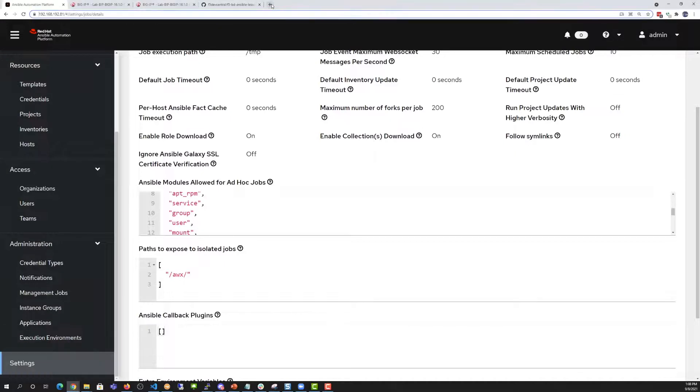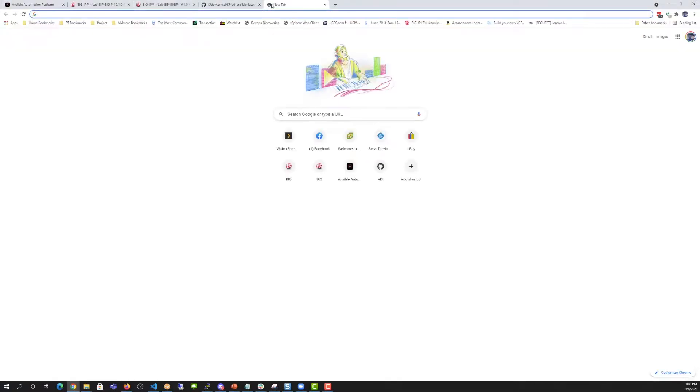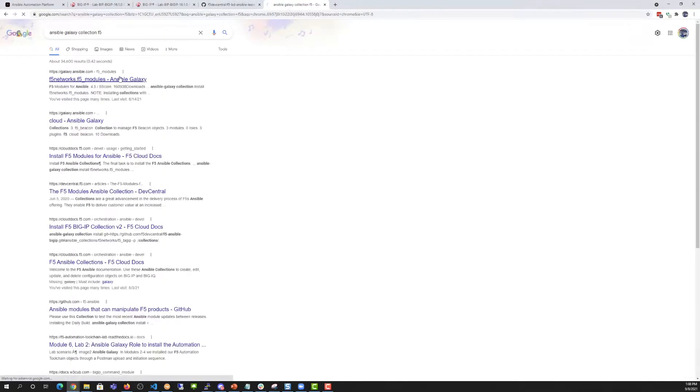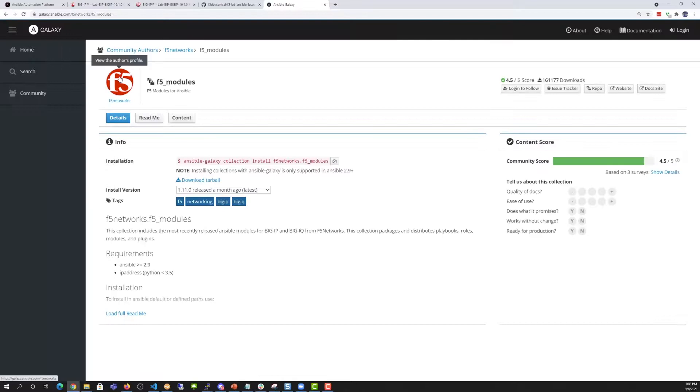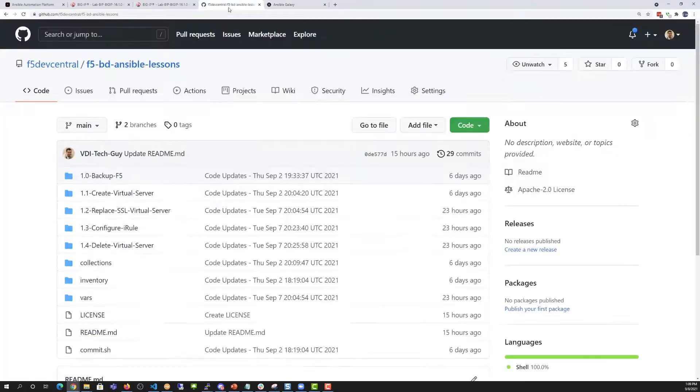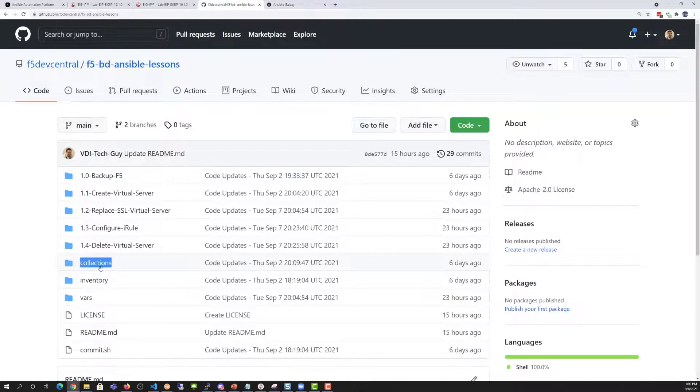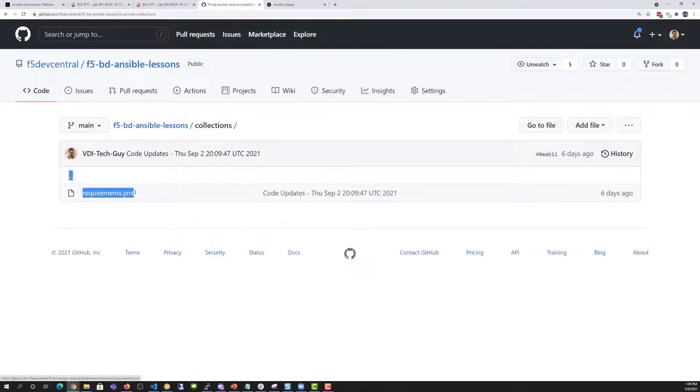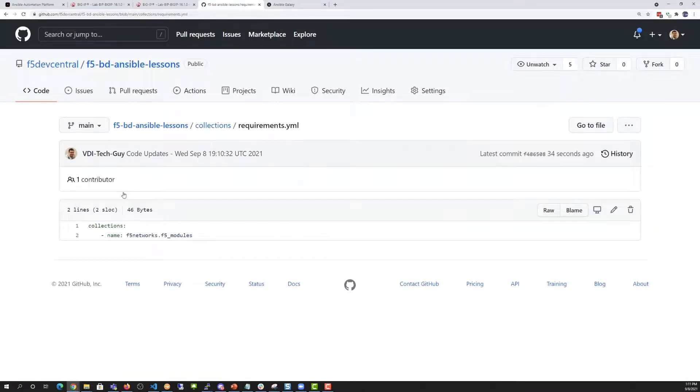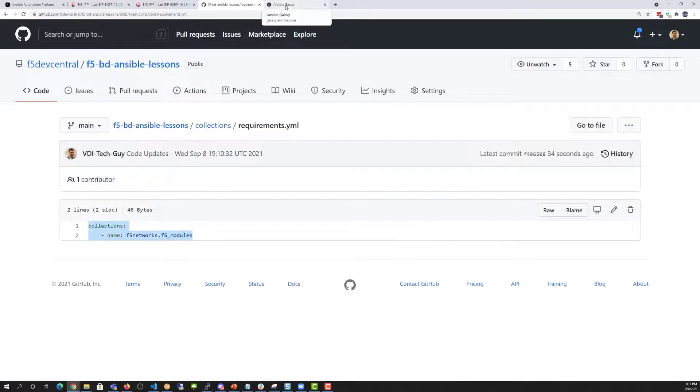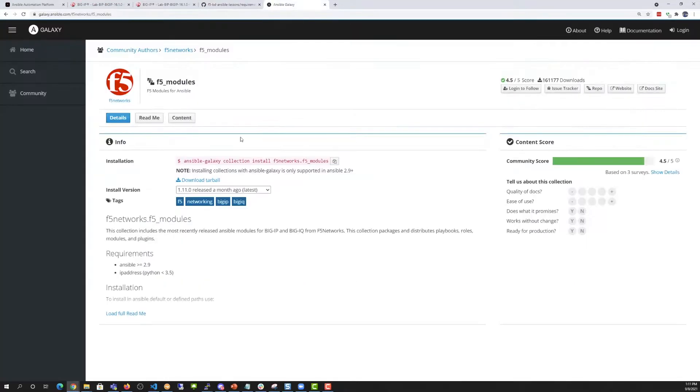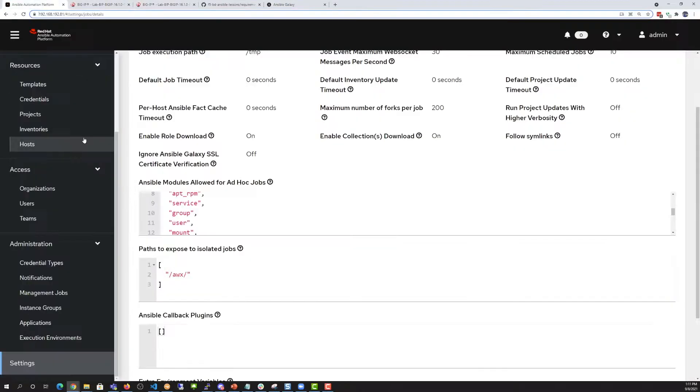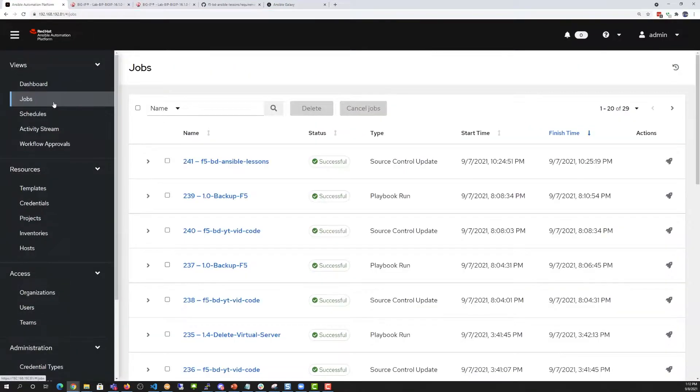Earlier, I mentioned how we use requirements YAML to pull out our Ansible Galaxy collections to install into the execution environment. So if we go into our GitHub repo, you can see that there is a requirements YAML and inside of it, it calls out the collections that are necessary to run the code. So without these collections, the code would not run or execute successfully.